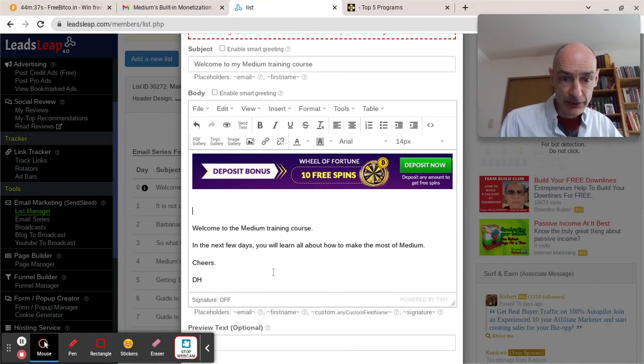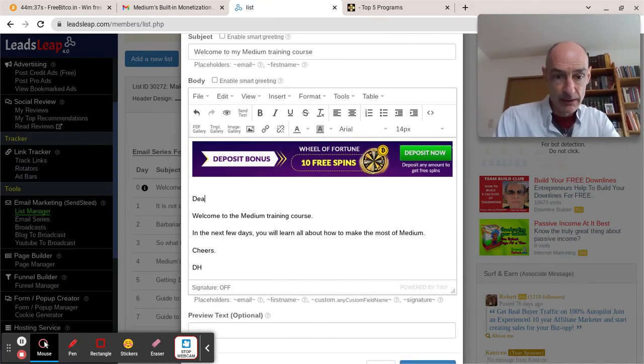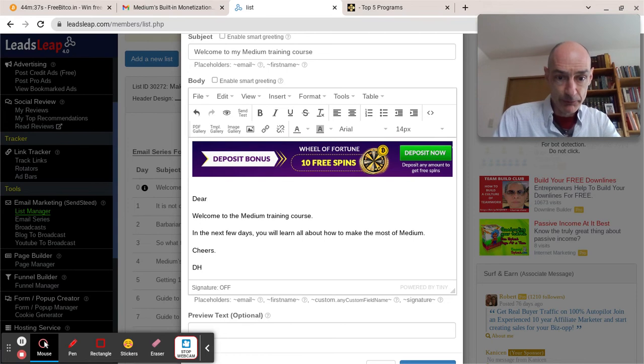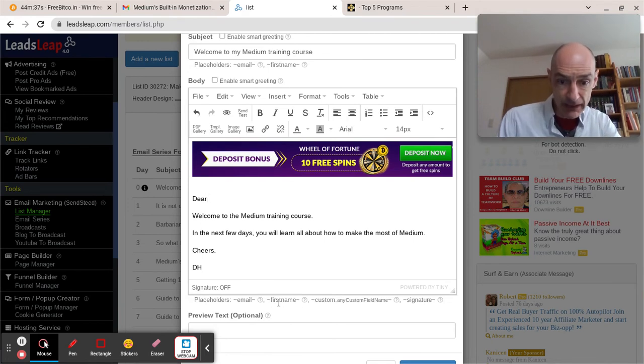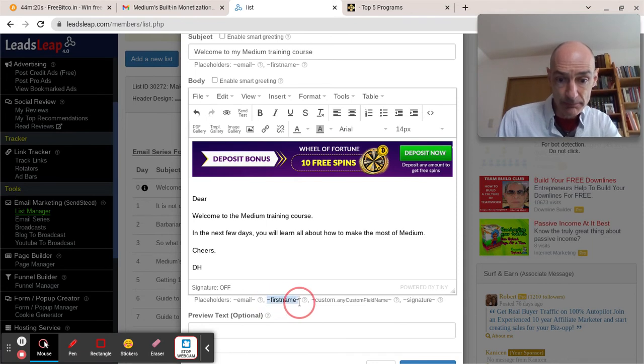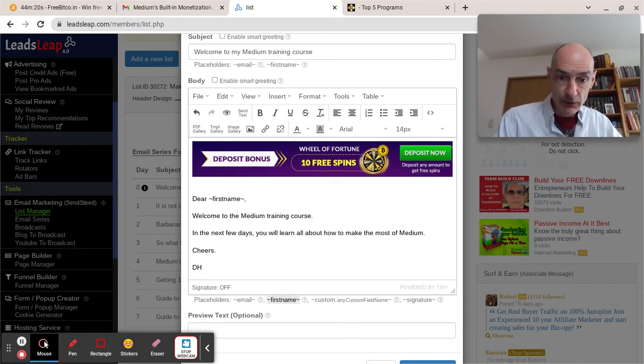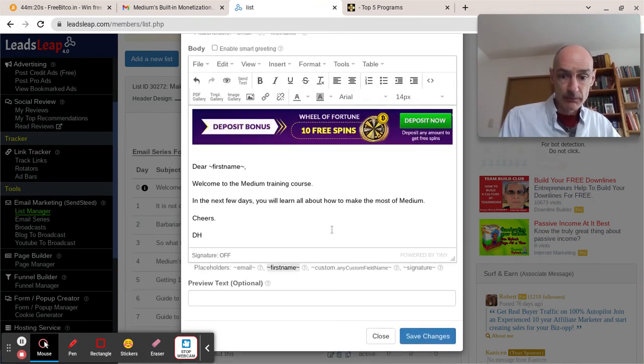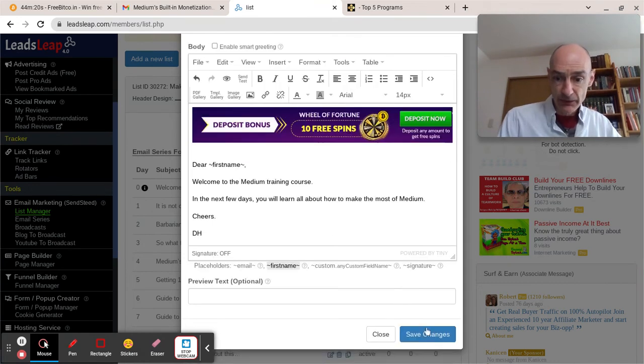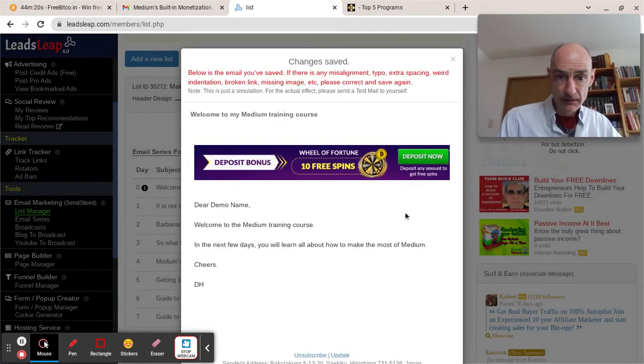And so if we do want to greet our subscribers, we manually enter dear and first name here. And I think a comma will be okay. So there we are. Let's save the changes to that email.